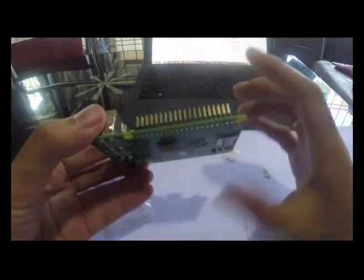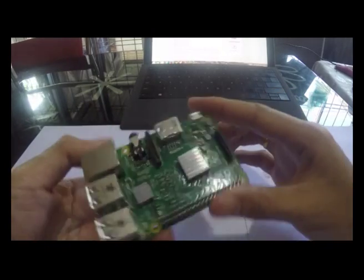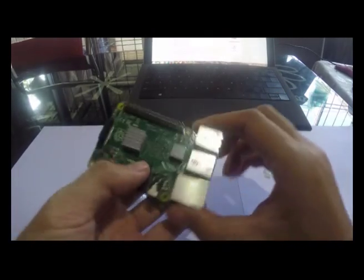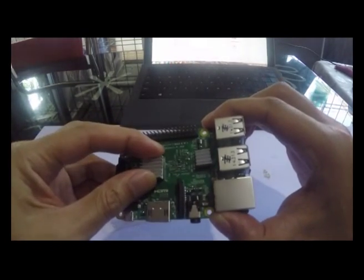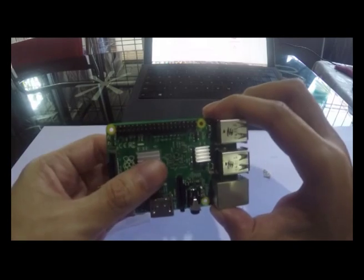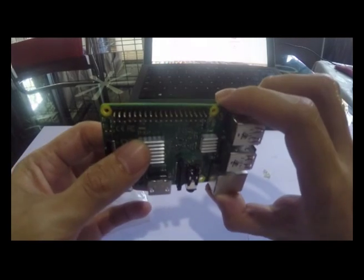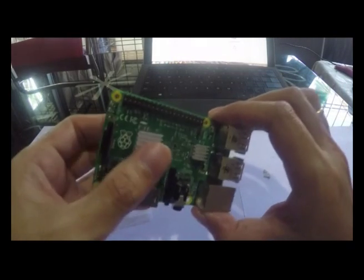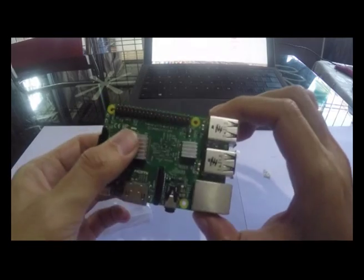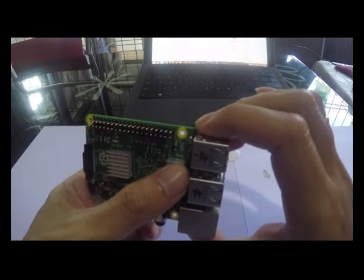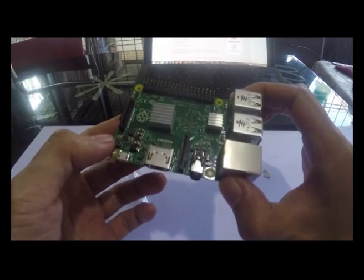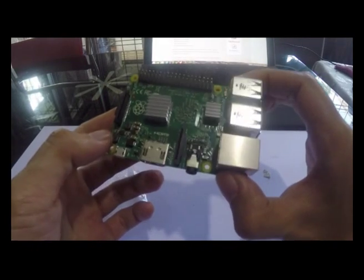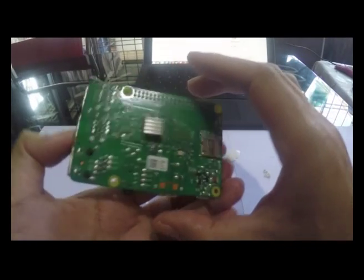Okay, tada! We have three heatsinks. Hopefully it can reduce the heat from the chip. Okay, that's all for now. Thank you for watching.